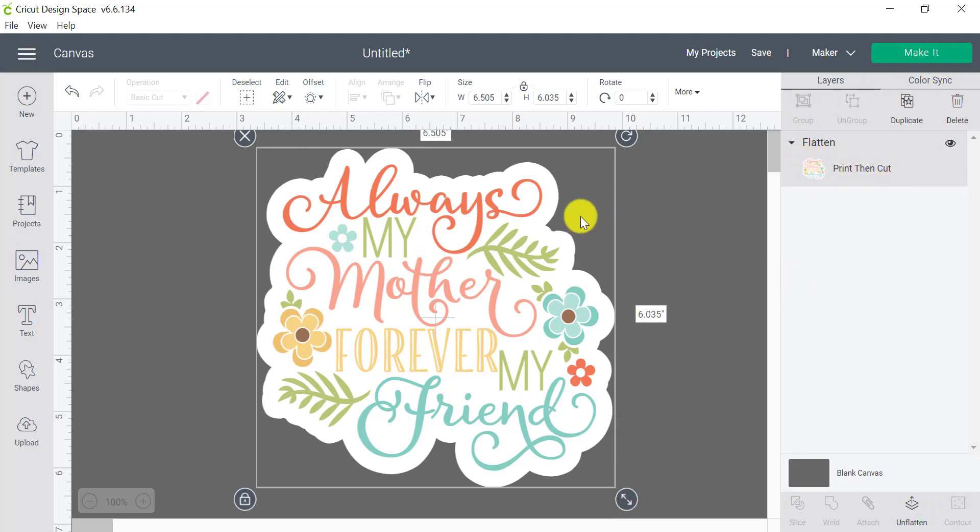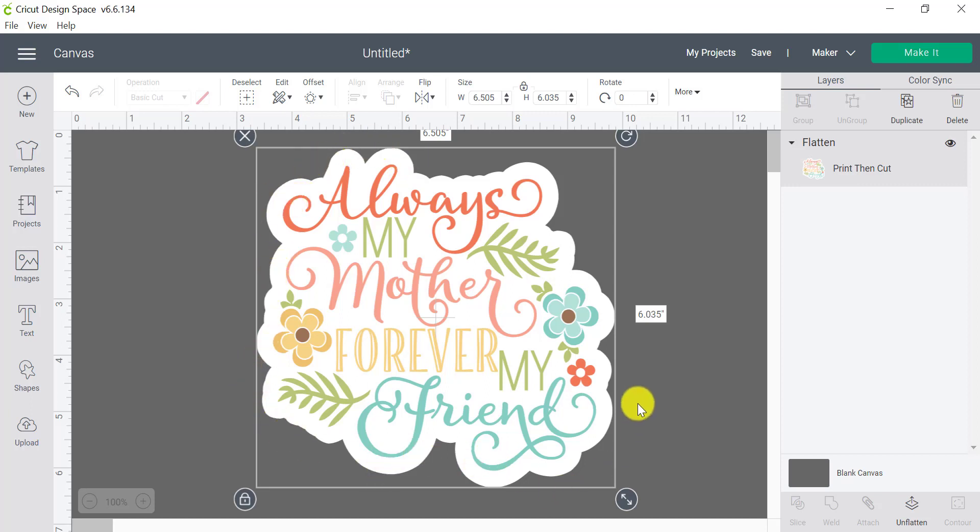And now it's one single image with a print then cut. If we print this out, our Cricut is going to cut around this white border. So we'll have a really beautiful professional looking sticker or die cut, which is really cool because that's one of the things that I absolutely love with stickers. And it was a lot more complicated to create in the past. So offset makes this super easy.